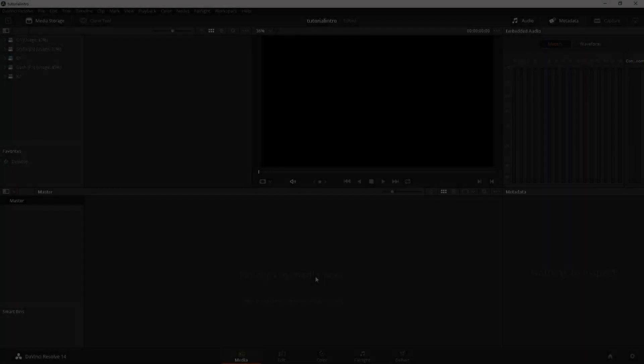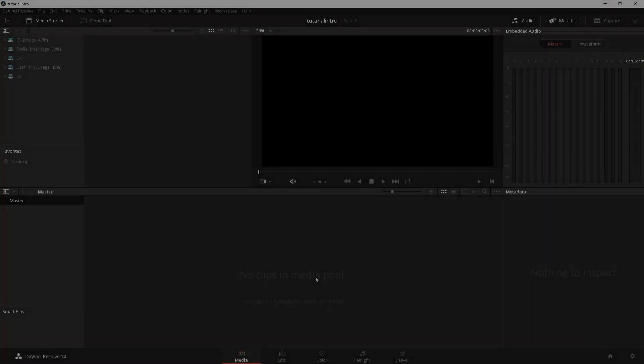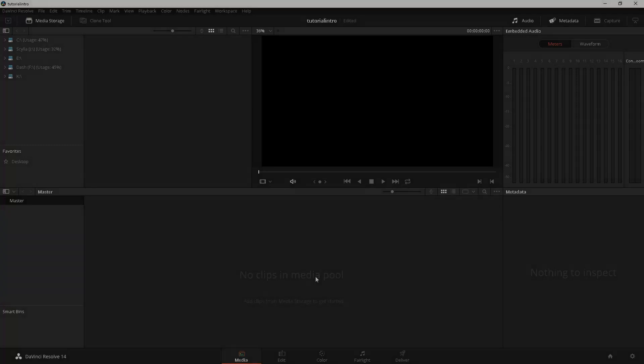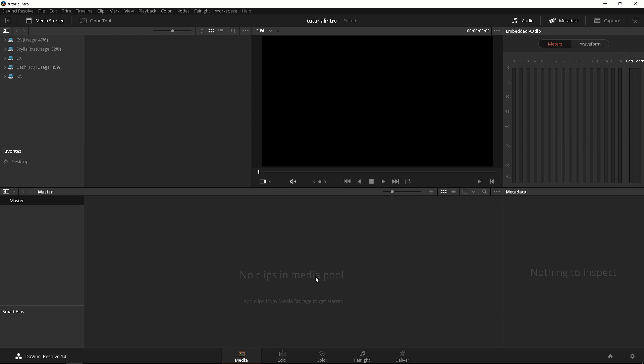DaVinci Resolve 14 just came out of beta last week and what perfect way to celebrate this release than to release an entire video series of tutorials dedicated to this amazing software.